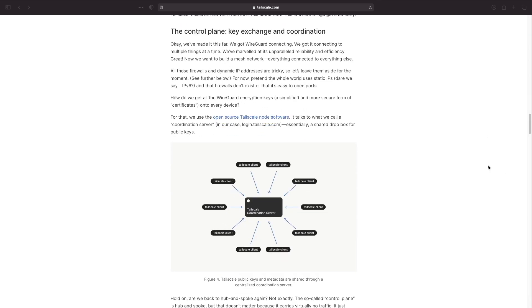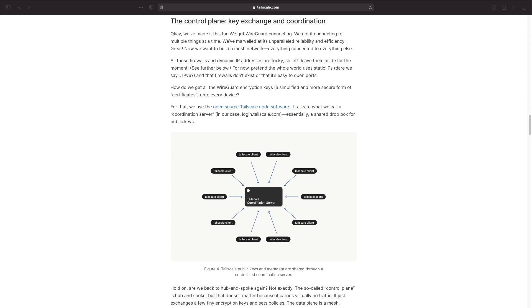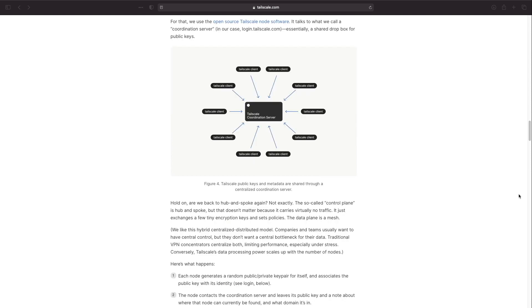This is where the TailScale control plane comes in where a coordination server helps manage the exchange of public keys of the various nodes so direct WireGuard connections can be created between the nodes.